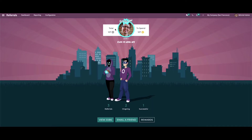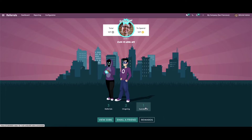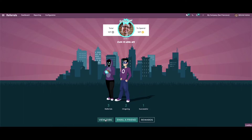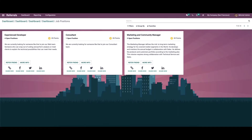Here we can see the total number of points and the spent points. We can also see the number of referrals ongoing and the successful referrals. Here we have icons like New Jobs, Email a Friend, and Rewards.